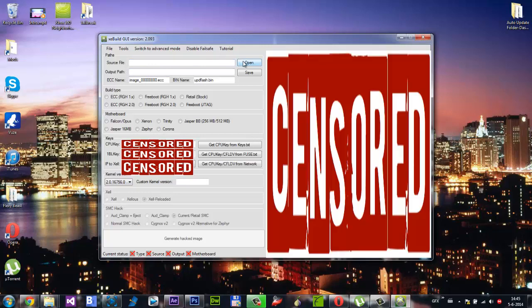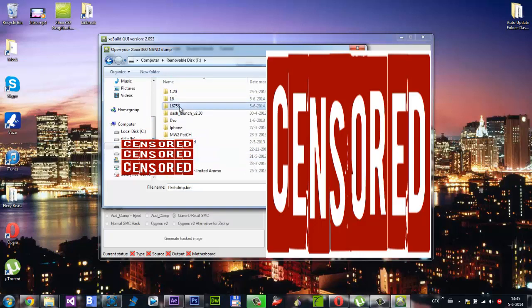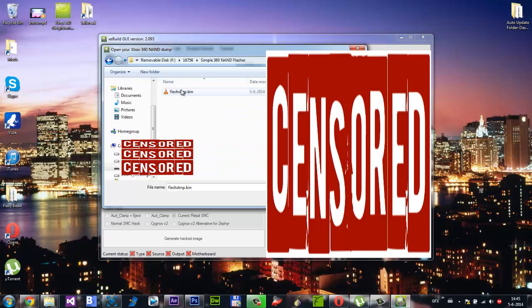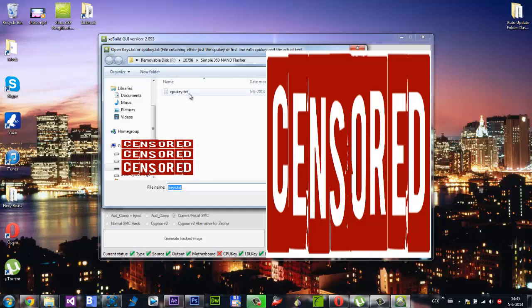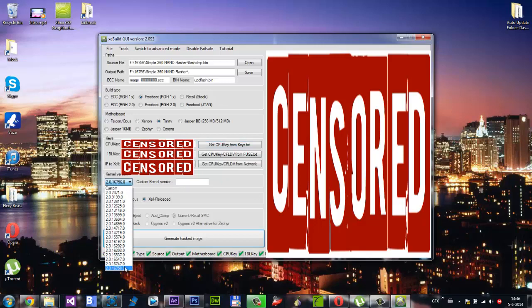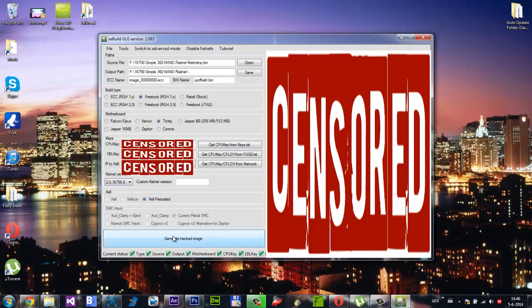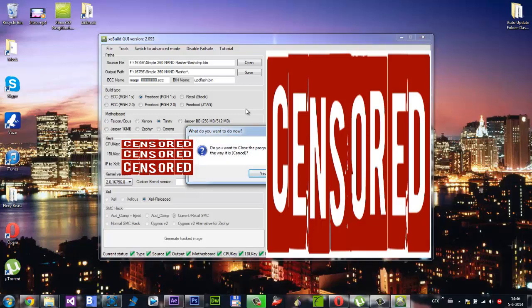As you can see here is the source file. Now you want to open up and go to your USB flash drive. There it is. Go to your folder that we created, Simple NAND Flasher, and select flash_dmp.bin. You can just wait. As you can see here is everything, make sure everything is correct. Enter your CPU key. Make sure your kernel version is on the latest kernel that is 17.56. Make sure that everything is checked. Now you can click Generate Hacked Image and it will now start to do everything and wait for a pop-up to load.